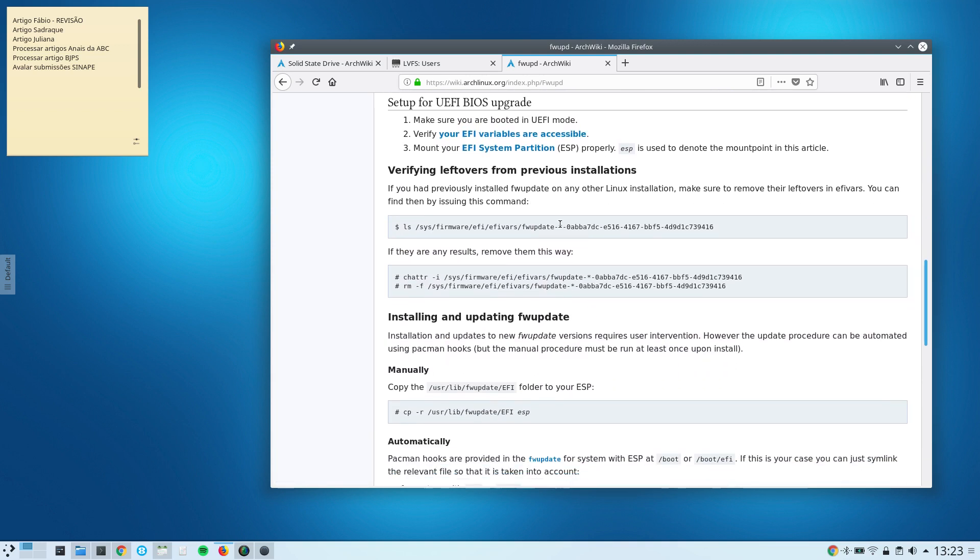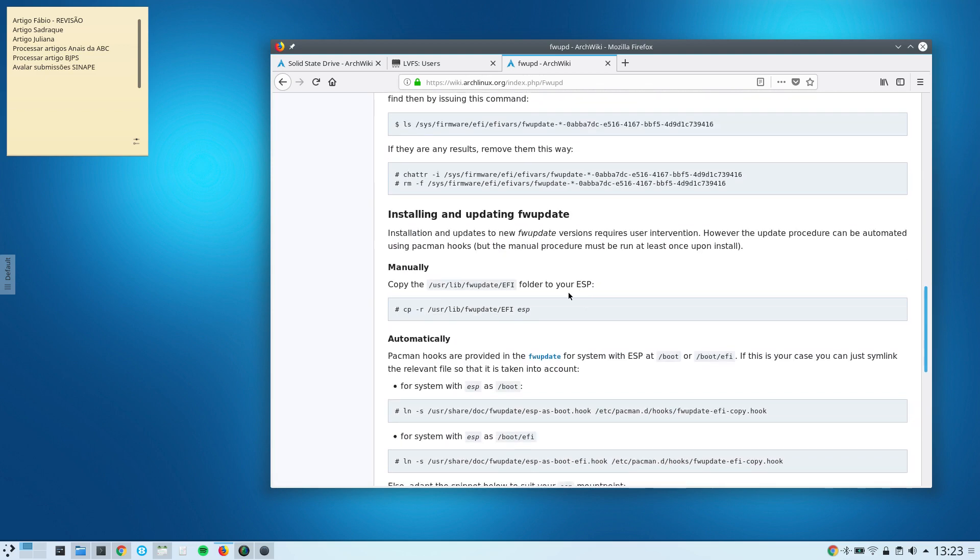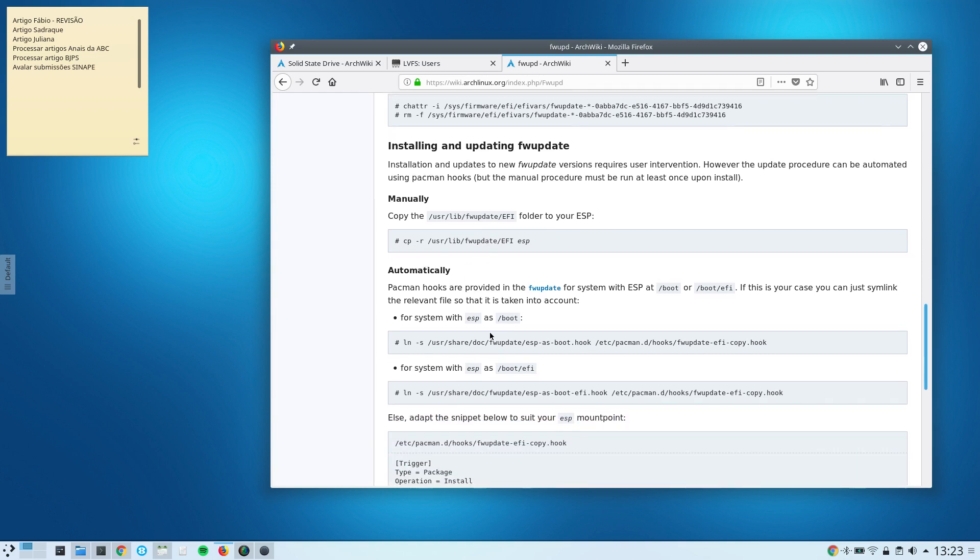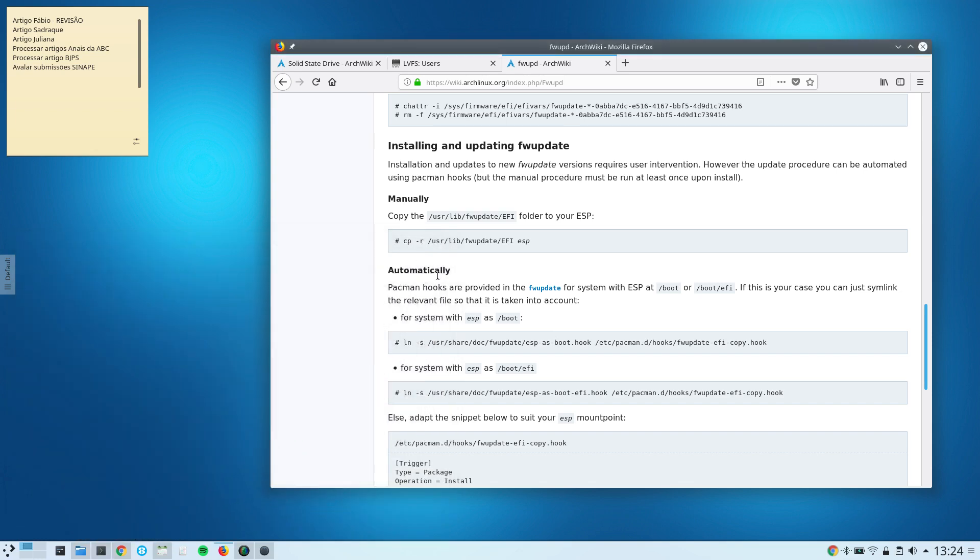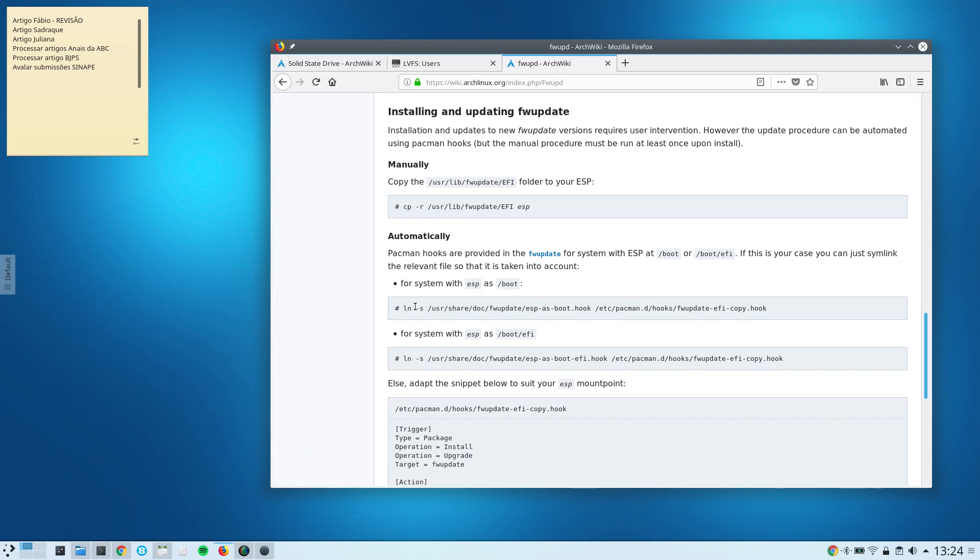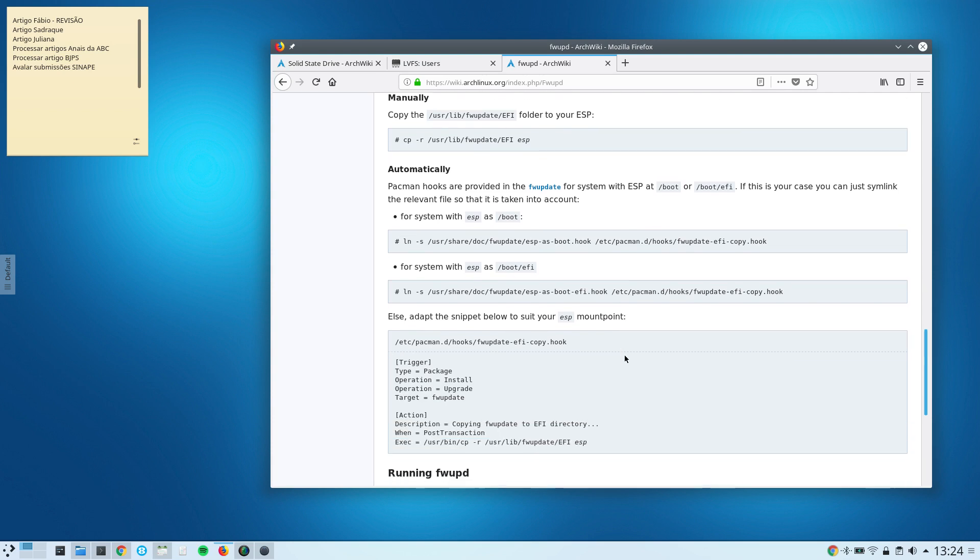I had no previous installation, so that was not an issue for me. And then I copied this directory here. And this ESP for me is /boot, since I am using systemd-boot in this machine, so my boot files are in boot, not in boot/EFI. So I copied, I created this symbolic link here.